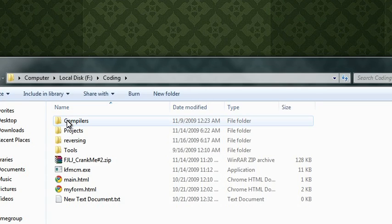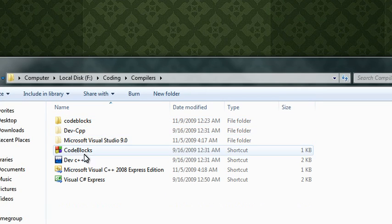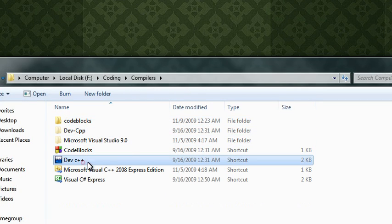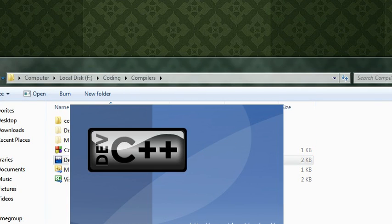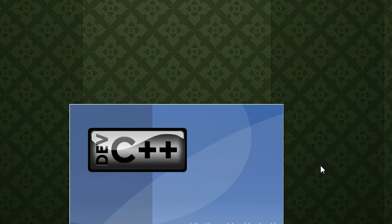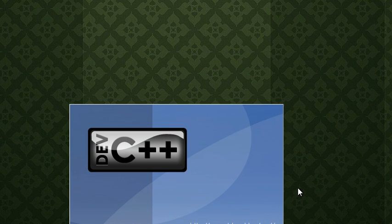So we're going to open up our compilers. We're going to open Dev C++. It's a free old compiler. It gets the job done.